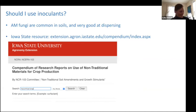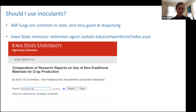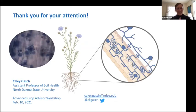Should I use inoculants? AM fungi are common in soils and very good at dispersing, so there's not a lot of consistent evidence that mycorrhizal inoculants work, much like a lot of other biological amendments. If you're curious about a particular product, I highly recommend the Iowa State University compendium on various products used for crop production. I did this search this morning and 21 articles came up that you can browse to see the effects of mycorrhizal fungi on crop production. Thank you for your attention.